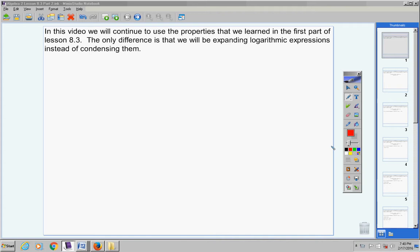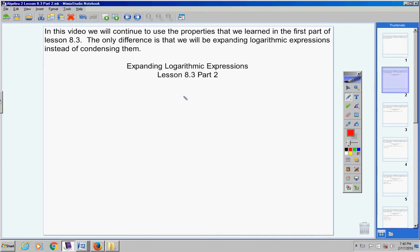Okay, Algebra 2 students. In this video today we will continue to use the properties that we learned in the first part of lesson 8.3. The only difference is that in today's video we will be expanding logarithmic expressions instead of condensing them. Your heading for today is: Expanding Logarithmic Expressions, Lesson 8.3 Part 2. Be sure to include today's date so your notes are organized. Yesterday's heading said condensing logarithmic expressions — today we're going to do the opposite.